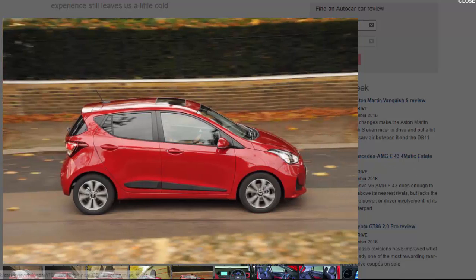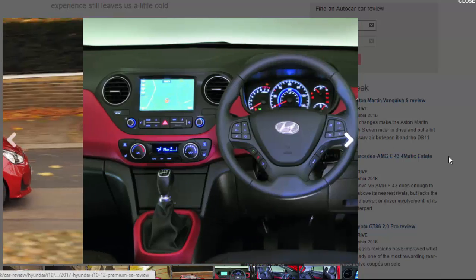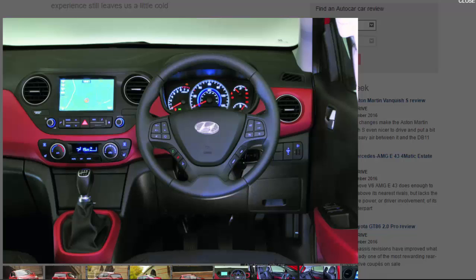The most significant change is the addition of an all-new infotainment system available only on range-topping Premium SE trim. The new 7-inch touchscreen features Apple CarPlay and Android Auto functionality as well as satellite navigation and live updates. Compared with the Up, which requires buyers to use their smartphone as a sat-nav, this could be a real deal-breaker for buyers.